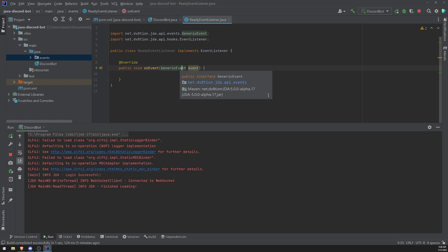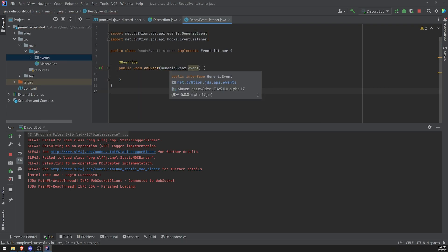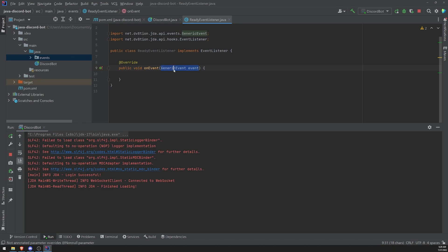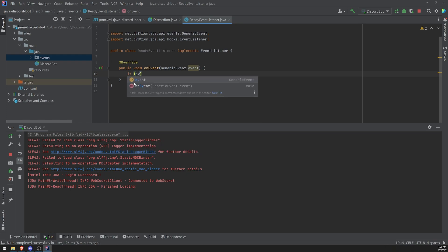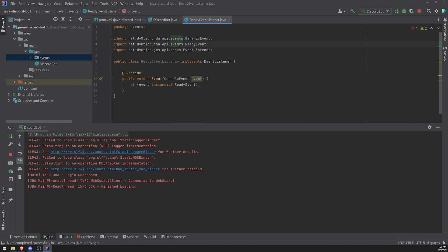So it's GenericEvent, but this is obviously the most base level event. There are obviously more specific types of events too. For example, I'm pretty sure there is a ReadyEvent type. But it's going to give us a red line because it needs to be casted. GenericEvent is an interface and all of the other event types likely extend or implement this interface. What we can do now is we can check to see if the event is an instance of ReadyEvent — this is going to be imported from the events package. And if it is, we can go ahead and just write System.out.println: 'The bot is ready and online.'